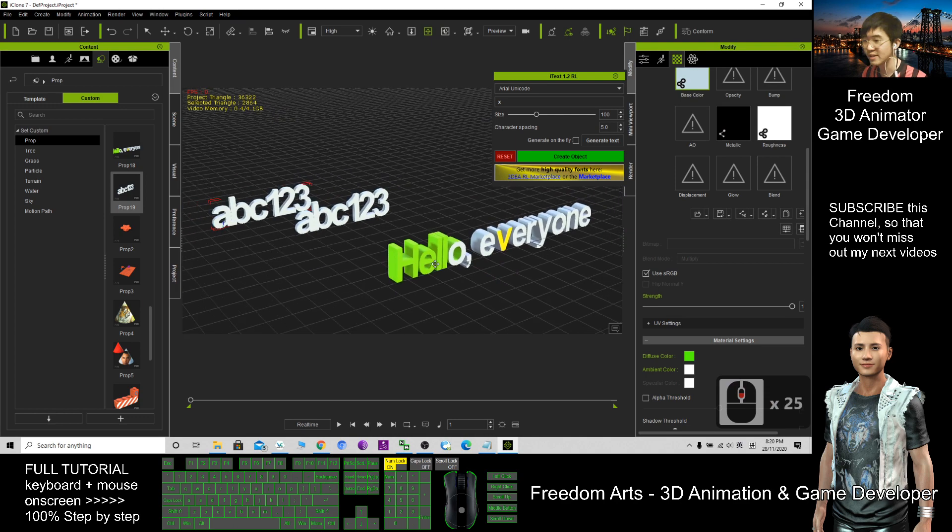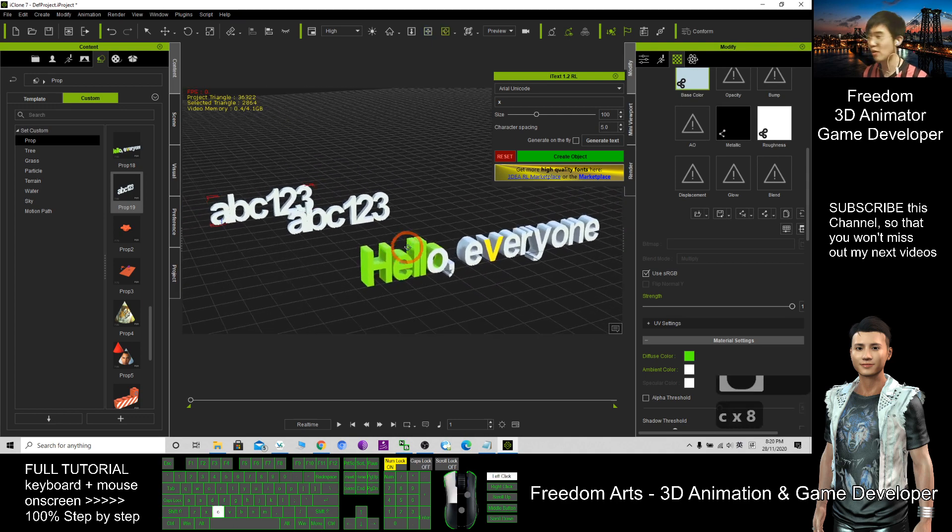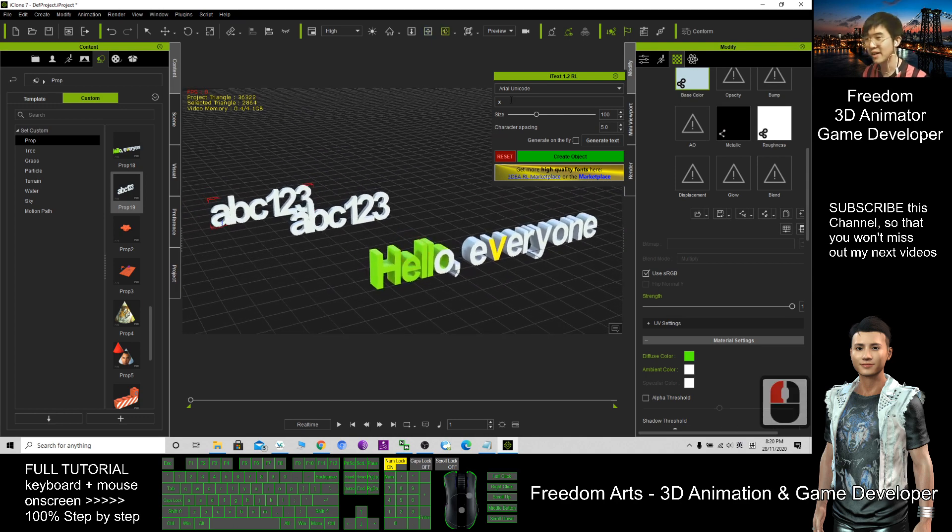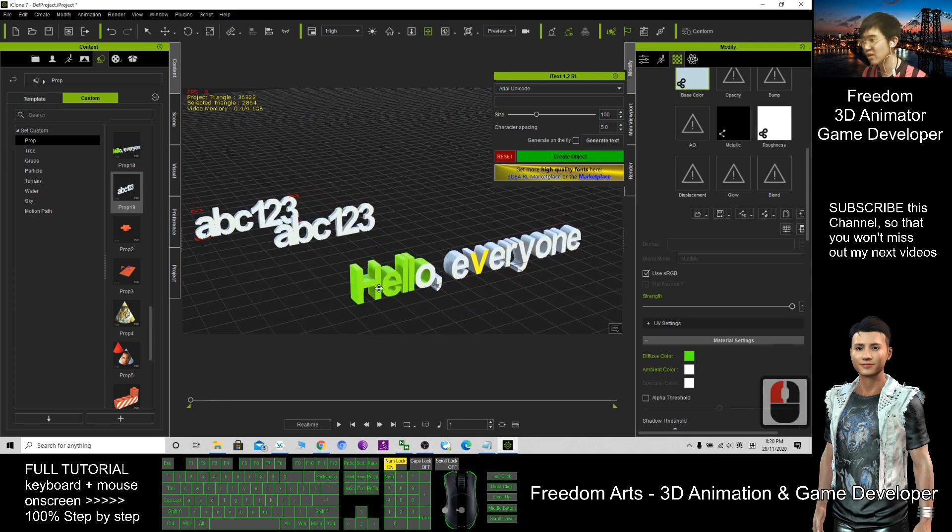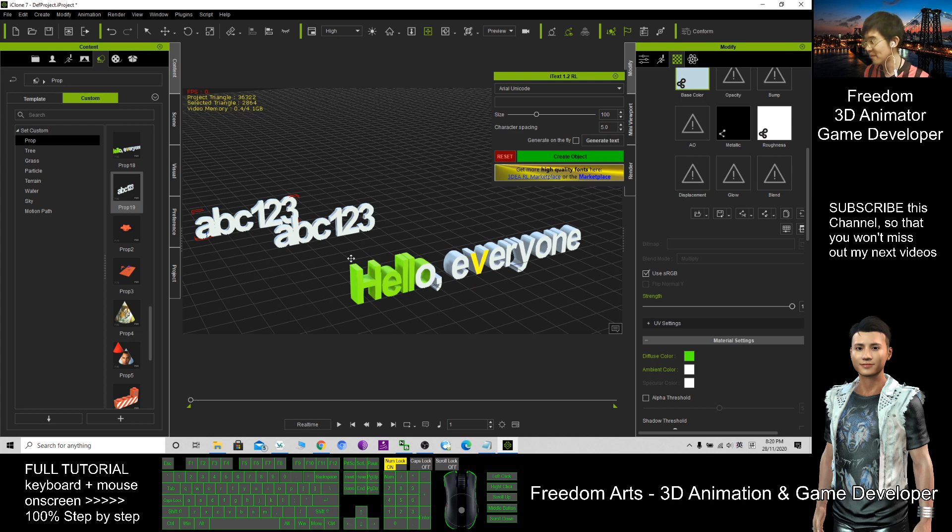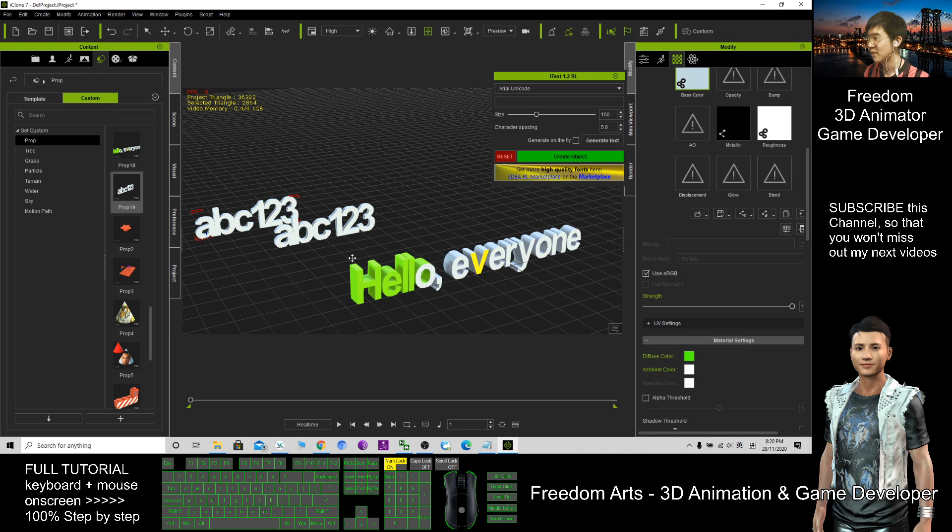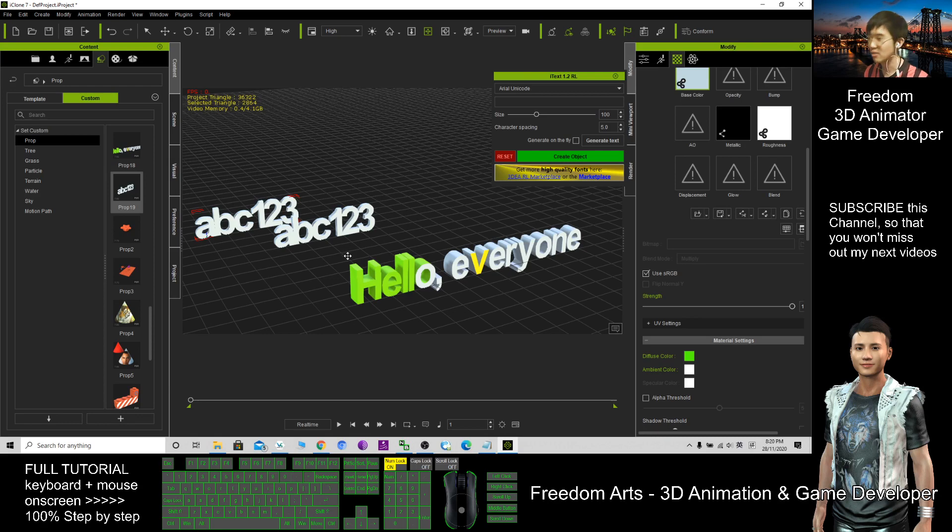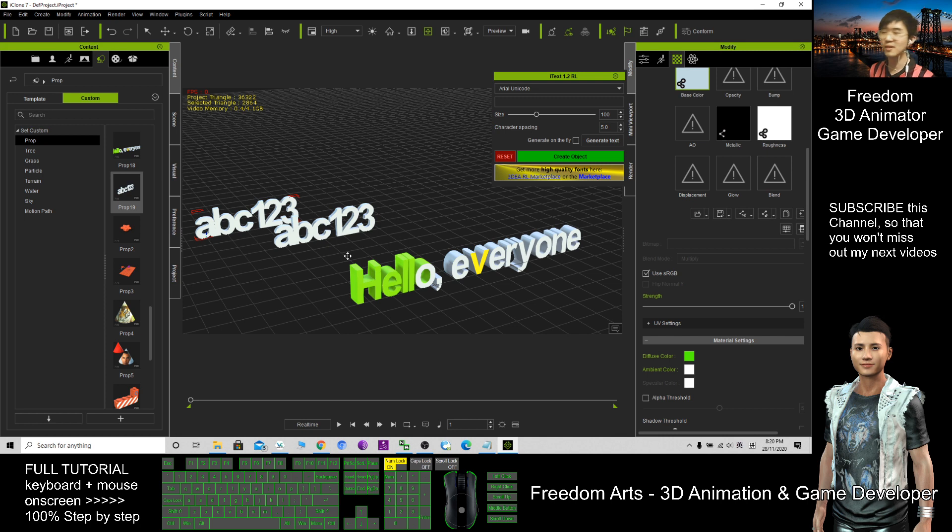That's all for today on how we can create any fonts by directly typing from here and generate any 3D text in iClone 7. Thank you for watching. If you love my video tutorial and feel these tutorials are very helpful to you, you can click Subscribe to this YouTube channel. Turn on the mini bell and select All so that when I publish a new video tutorial, you'll receive the notification immediately. See you in my next video.